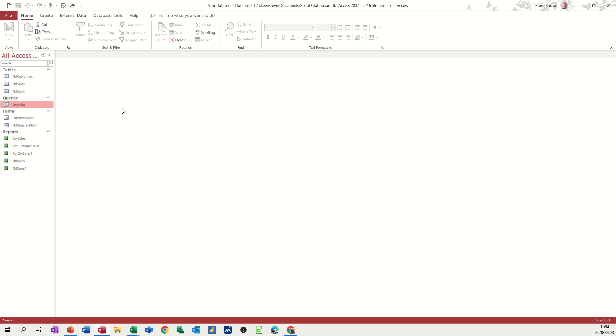Hi guys, welcome to this session in Microsoft Access. In this module, I want to show you how you can create a customer invoice. This is part of the shop database series.